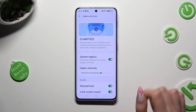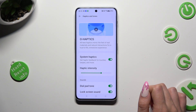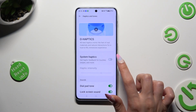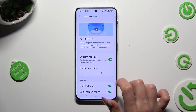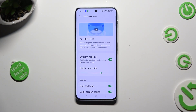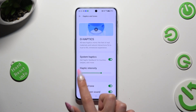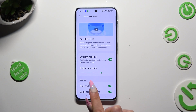Click on the switch next to System Haptics if you wish to disable or enable haptic feedback for touches, swipes, and more. If you decide to enable them, you can also adjust the intensity by swiping left or right on the slider next to Haptic Intensity.